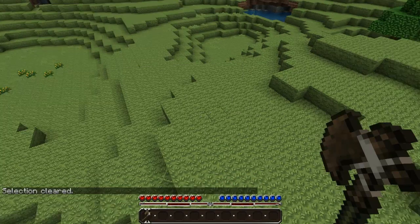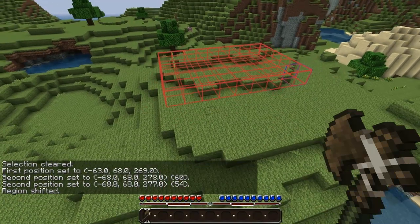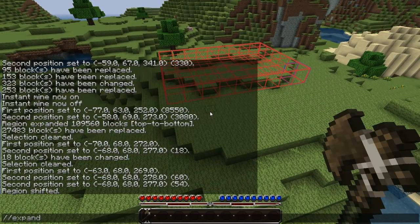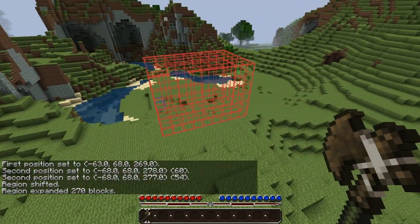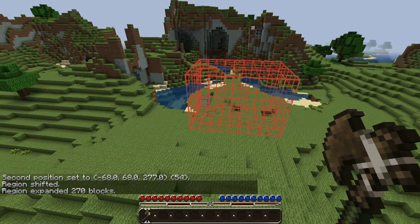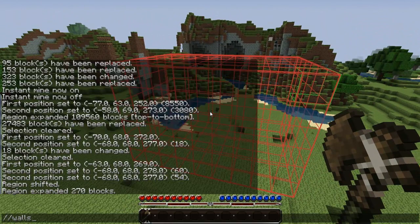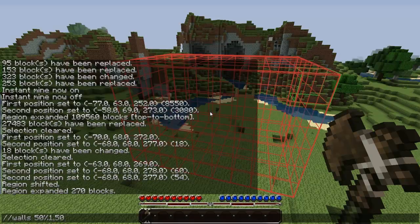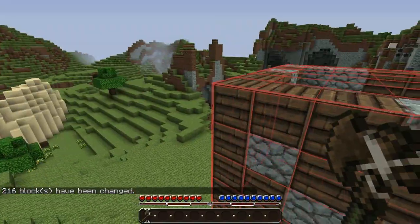The next command is the walls command. It's similar to the set command except it will only affect the walls or outside areas of your current selection. You can also use a pattern, like 50% stone and 50% wood planks, to get an assorted wall that goes around your selection.